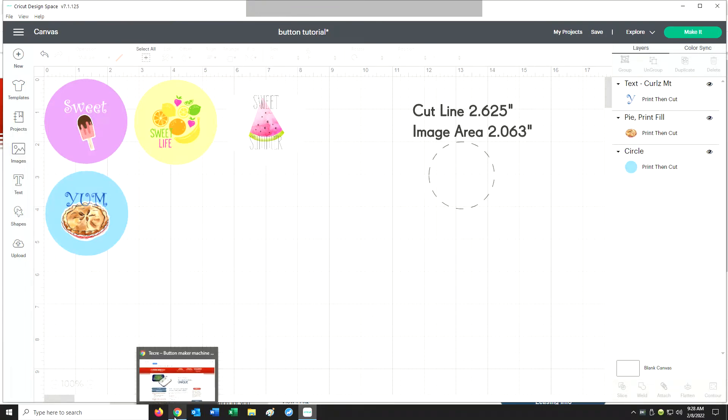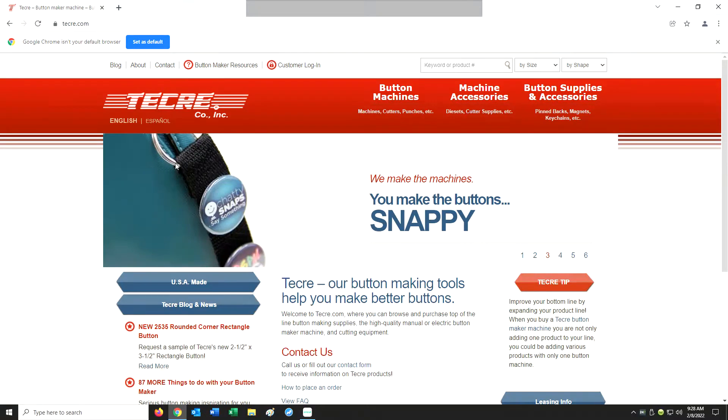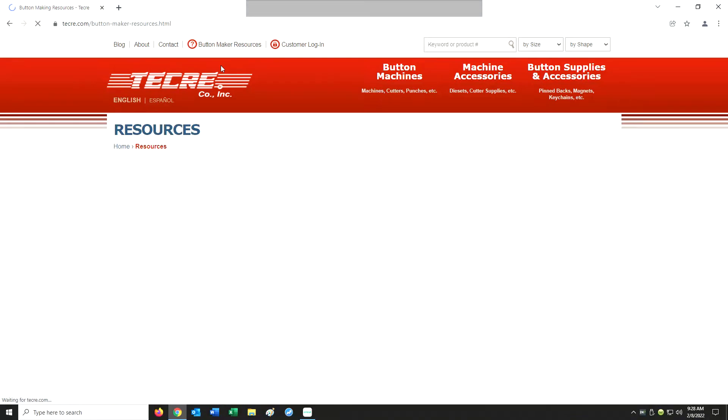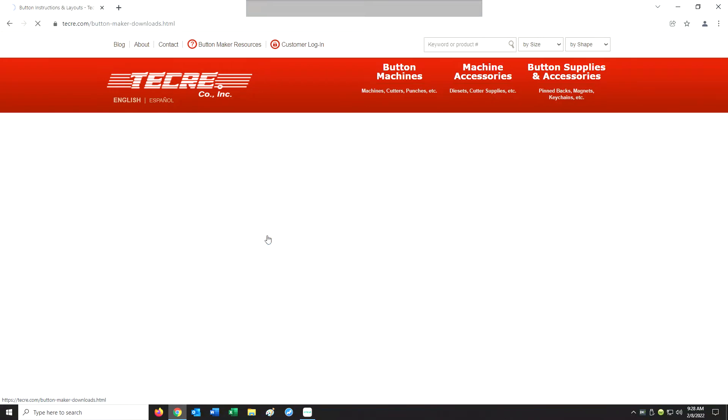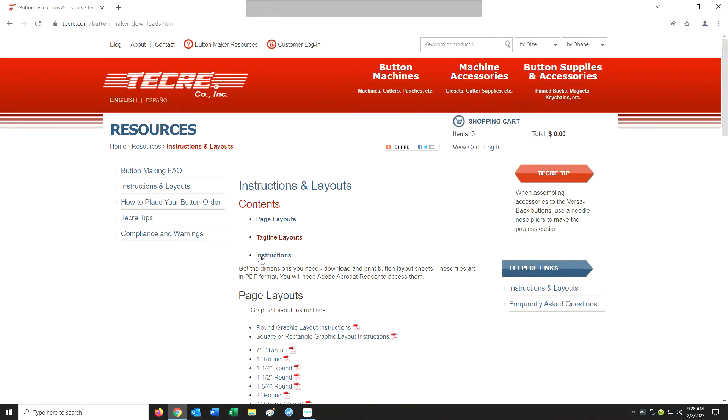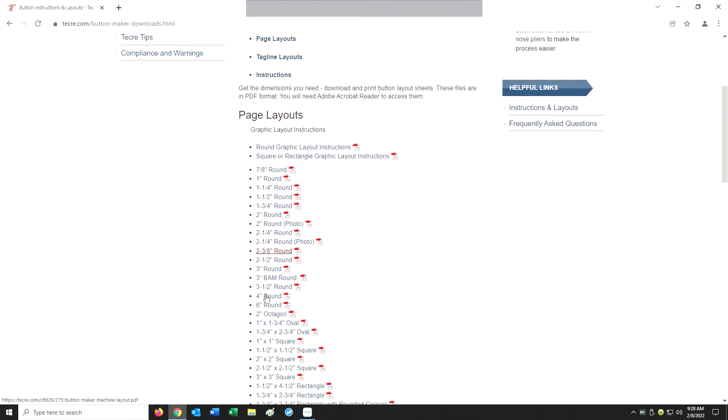You will need your cut line and image area for the button that you're going to be making. You can get these right on tekra.com by clicking on Button Maker Resources at the top and then selecting Instructions and Layouts.